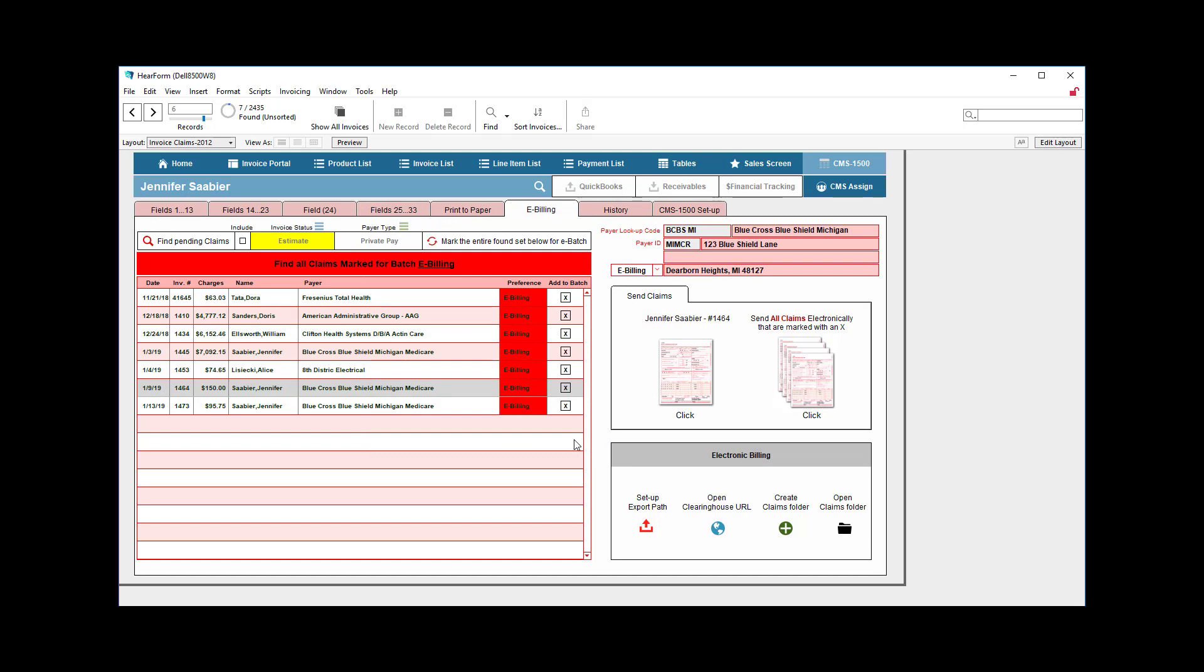You may also want to do that if you find a group that you previously sent and something went terribly wrong with a clearinghouse and you just wanted to reset 20 or 30 of them at once. You could find that and by clicking this button here, it will reset the entire batch so that it's ready to go.